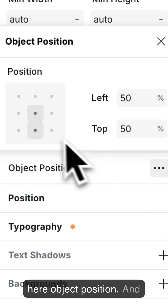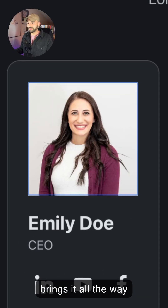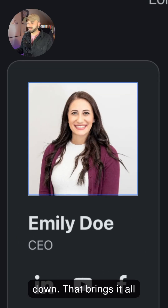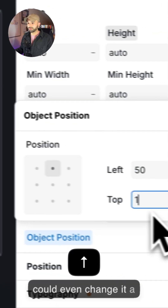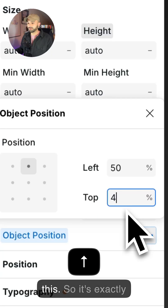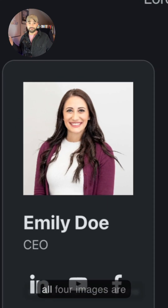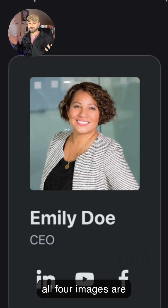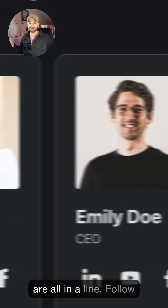Let's play with this — that brings it all the way down and that brings it all the way to the top. I can even change it a little bit more and move this so it's exactly where I want it. And now all four images are square and their heads are all in a line.